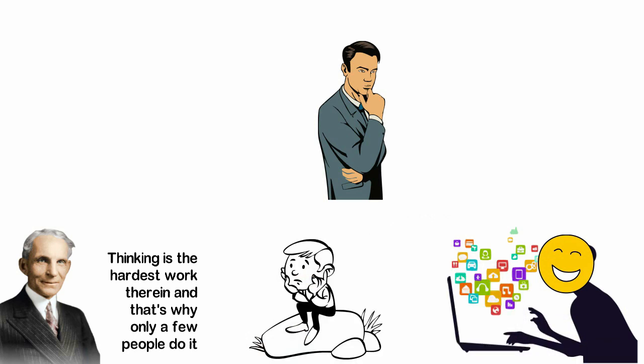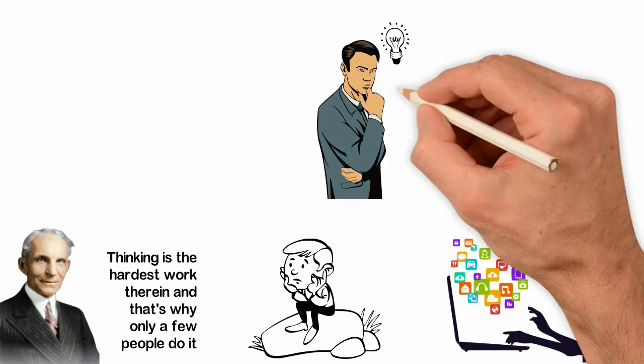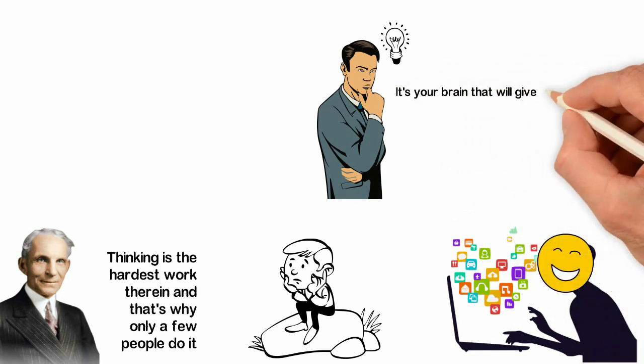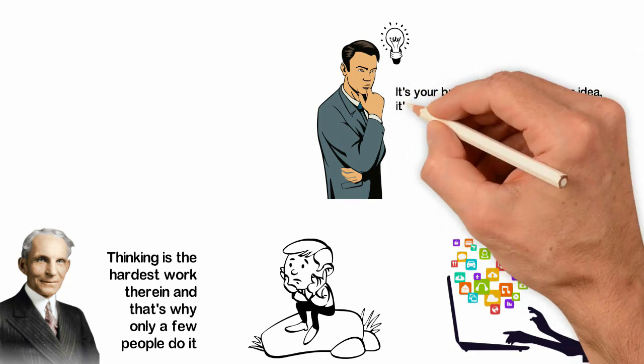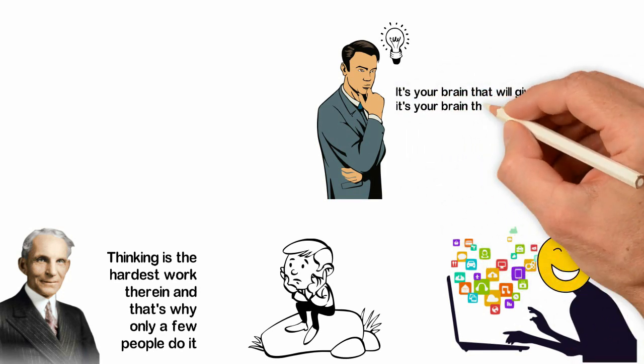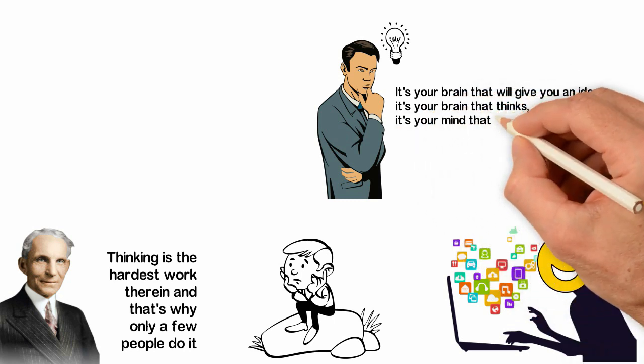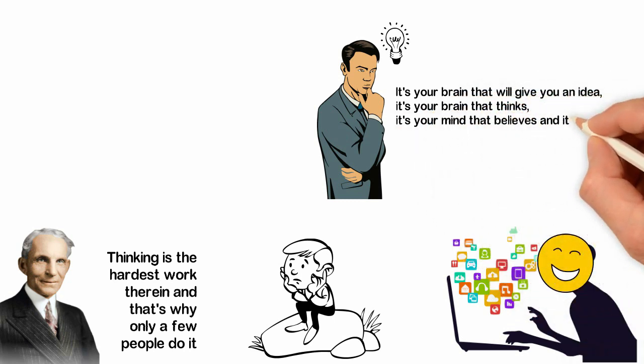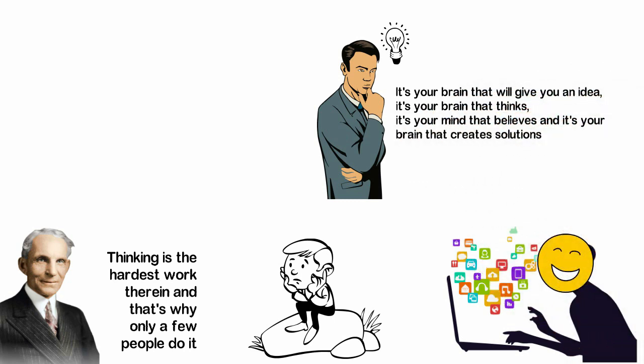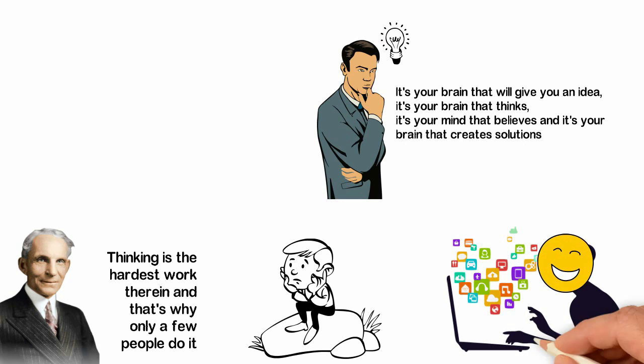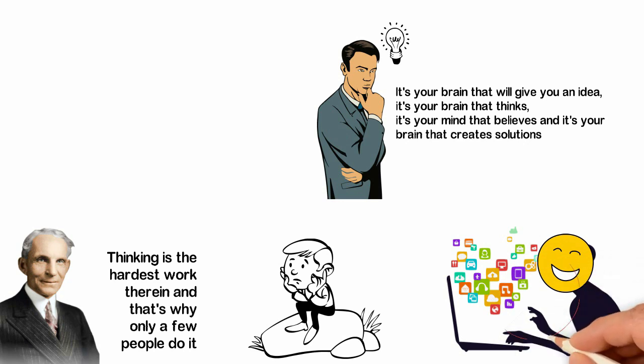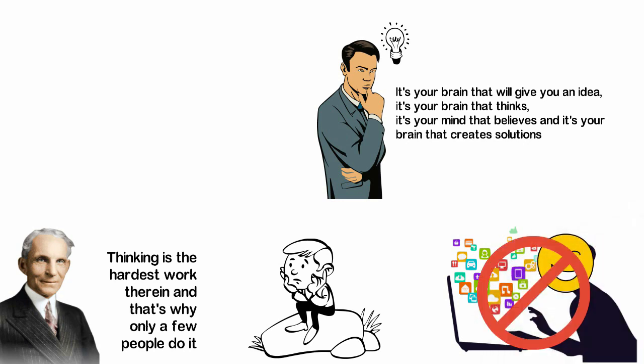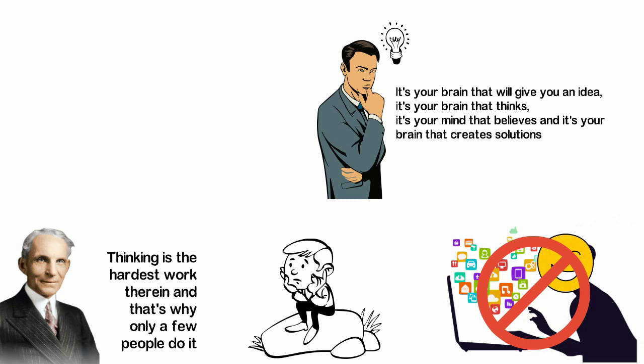You won't change your life by using your hands more often. Your legs don't have the power to change your life and your eyes can't do it. The only thing you can use to change your life is your brain. It's your brain that will give you an idea, that thinks, that believes, and that creates solutions. But again, your brain can't work effectively in a noisy environment.